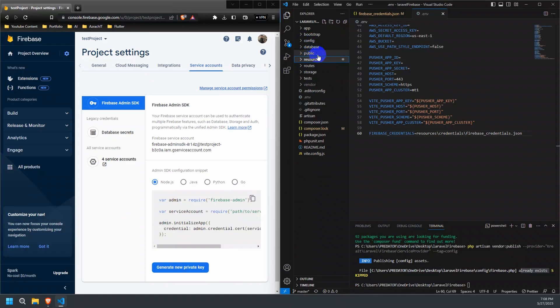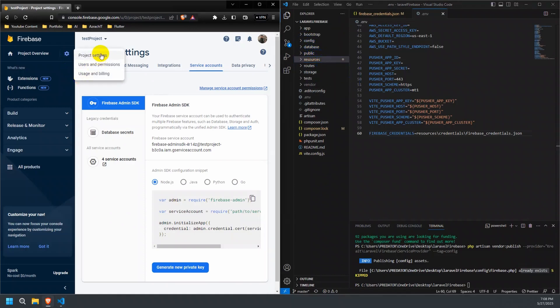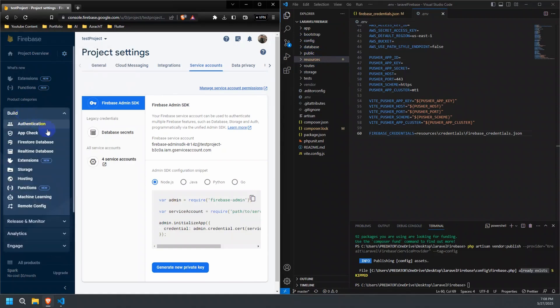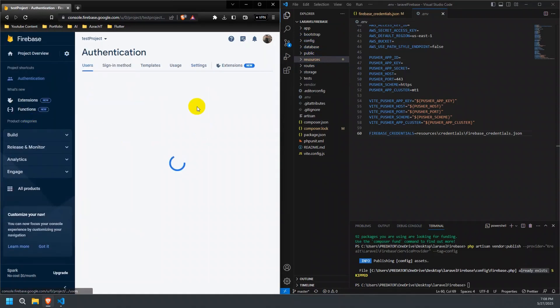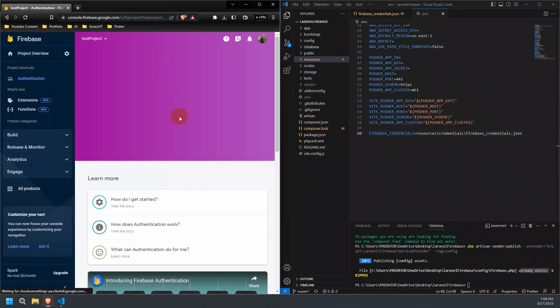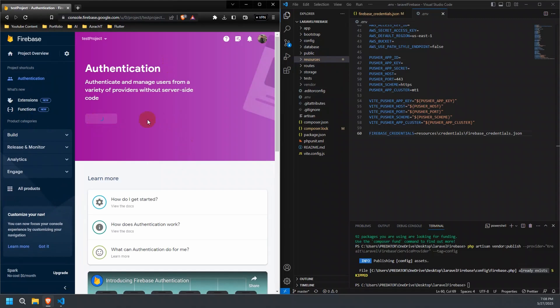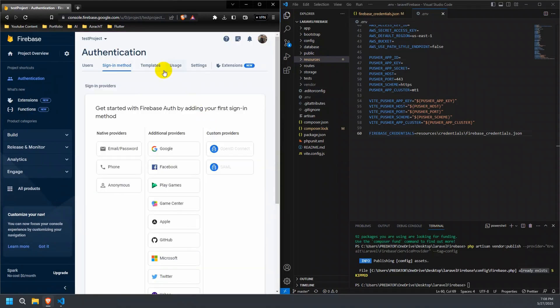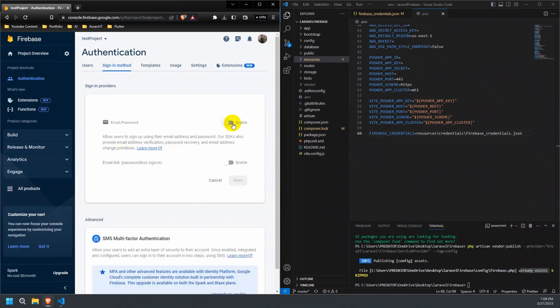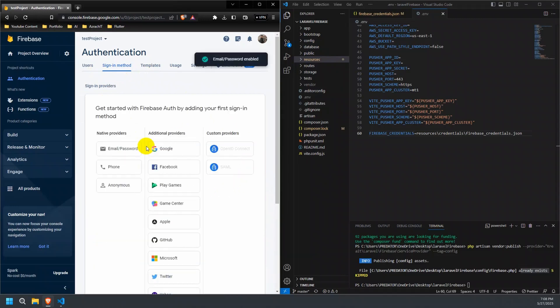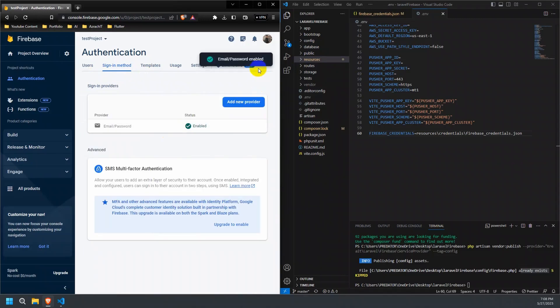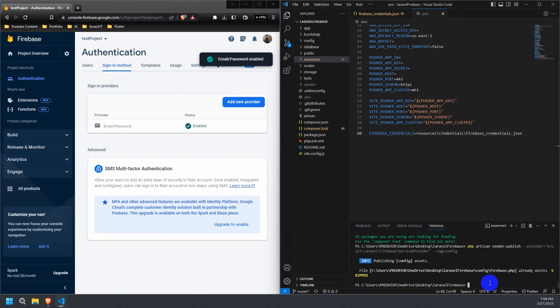For this, follow the on-screen instructions to set it up. Now, let's run the project using the PHP Artisan serve command.